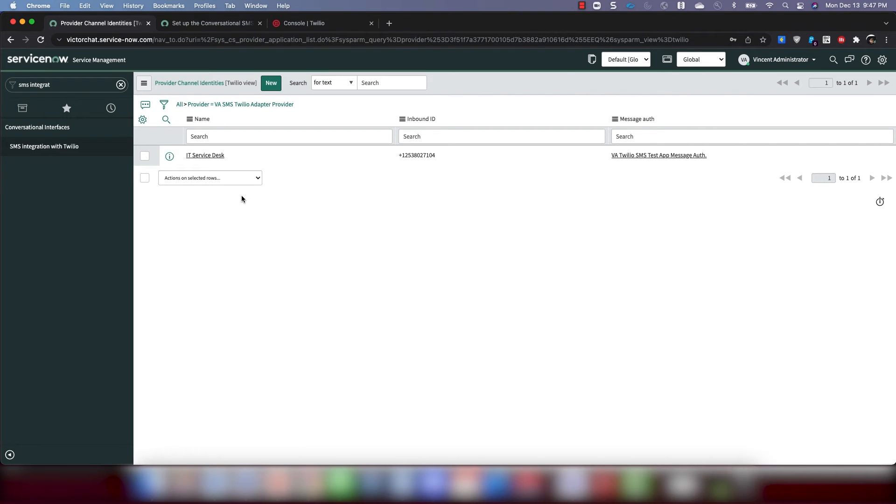Great. And now that is it. You're done configuring the integration on the ServiceNow side.